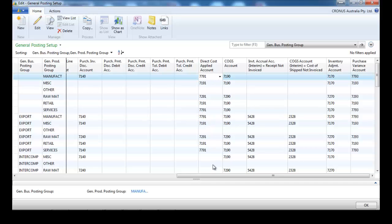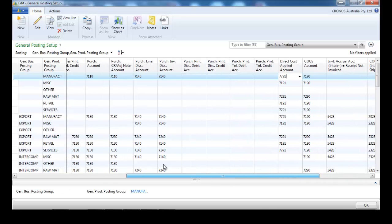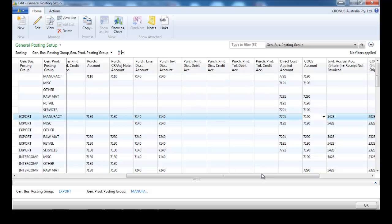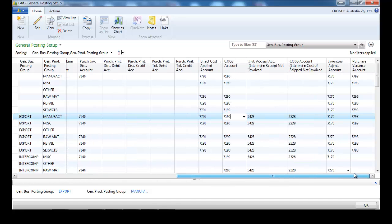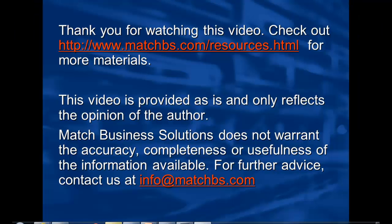So the direct cost applied: we recommend having one for each purchase account. For cost of goods sold, we recommend one cost of goods sold per sales account. Put the inventory adjustment account in a different range — it's still a P&L account, but in a different range.